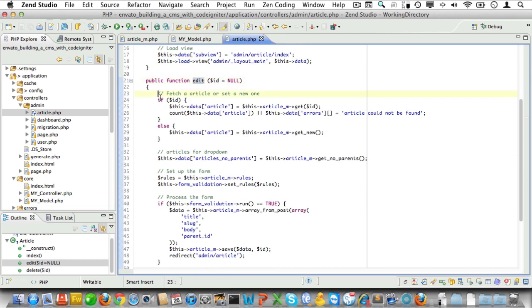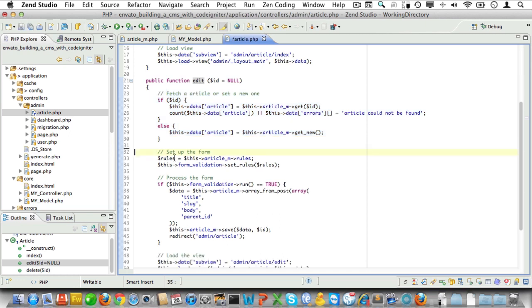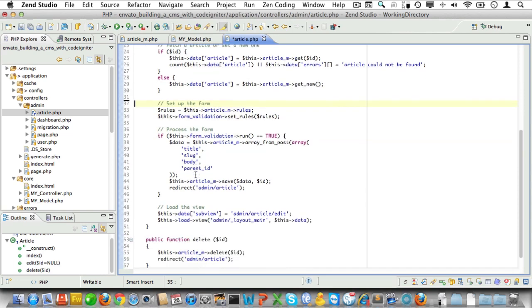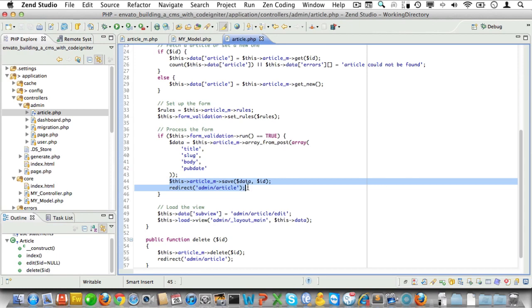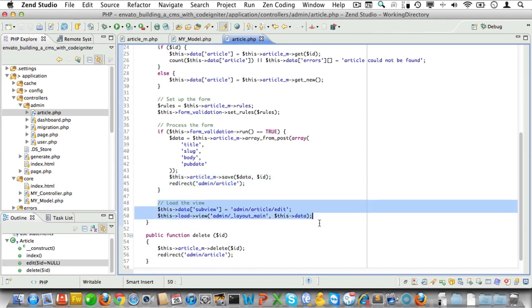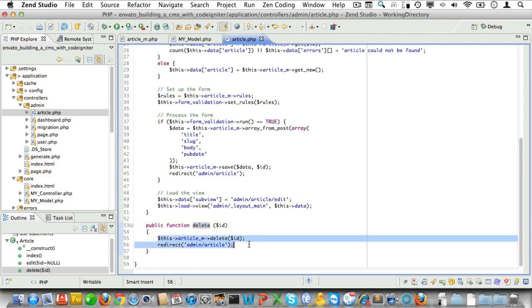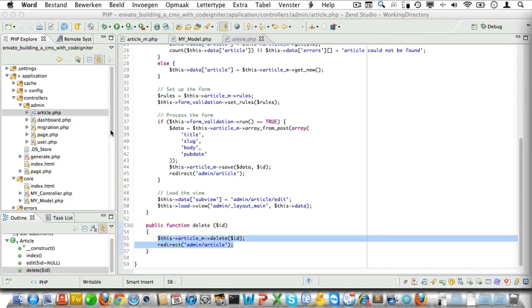Fetching or setting an article looks fine to me. Now loading parents is specific for pages, so that can go. And there's our form and validation rules. And oh yes, we need to alter the fields to send to the array from post method. Let's switch parent_id with pubdate. And then we'll save the article. That's all generic and we'll load the view. Okay, and the delete method looks fine as well. Okay, well that was easy, let's move on.